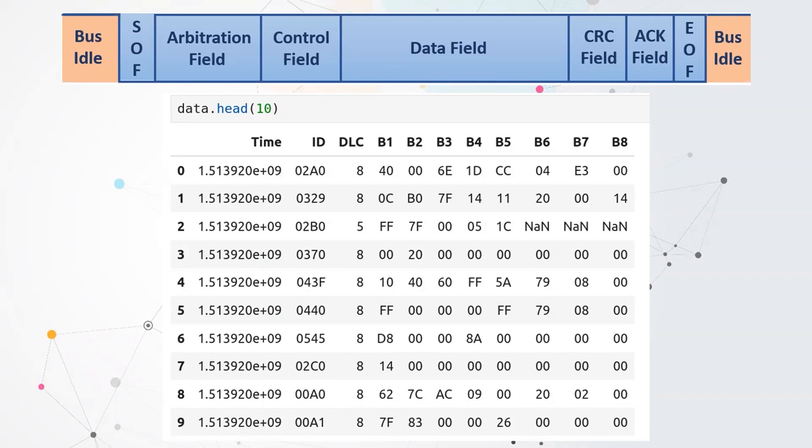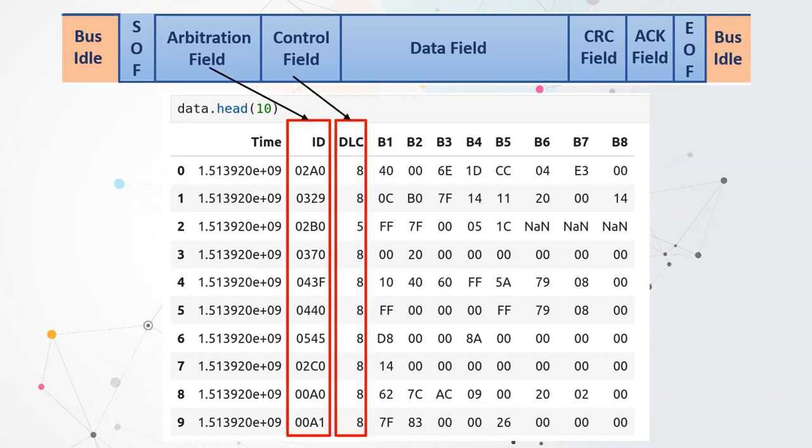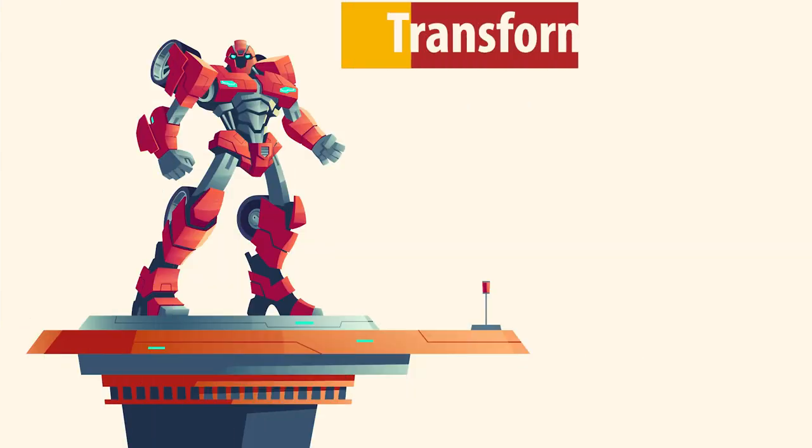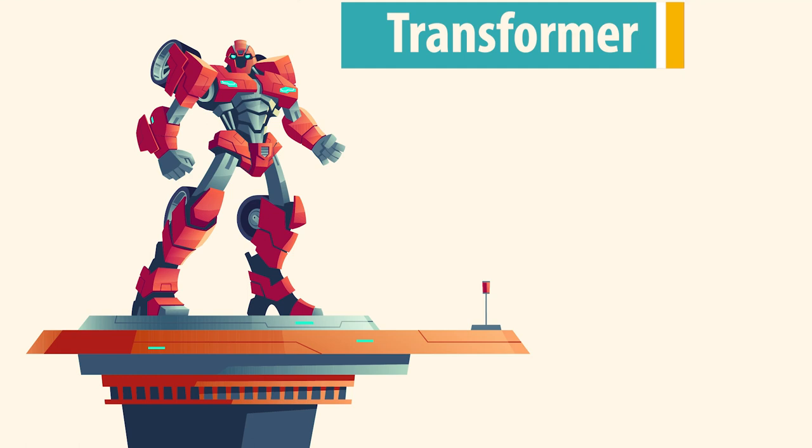This is the structure of the CAN frame, with an arbitration field with ID, control field, and data field that will be used in the dataset for anomaly detection.